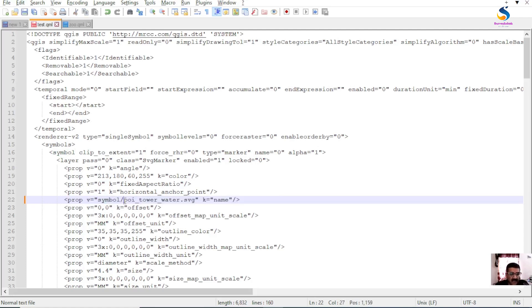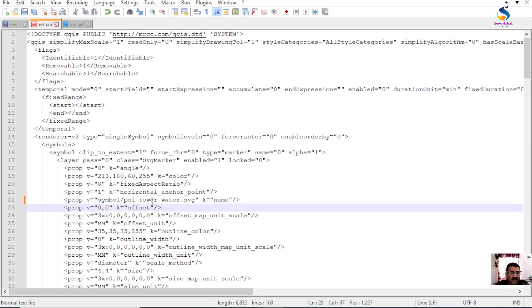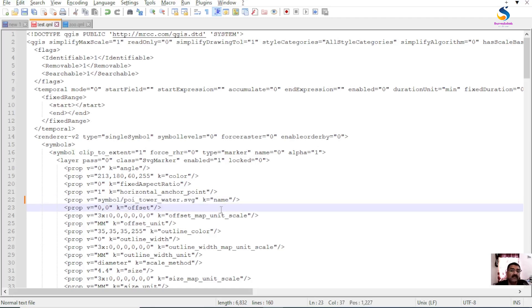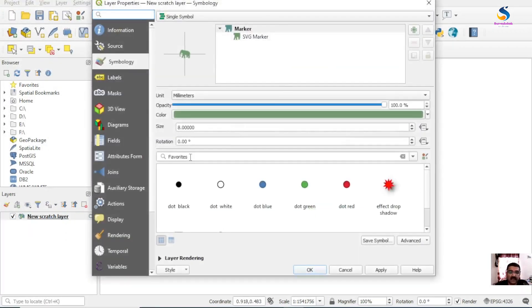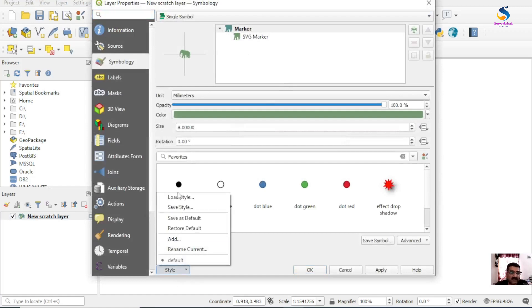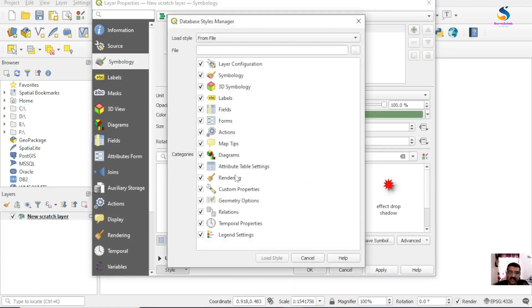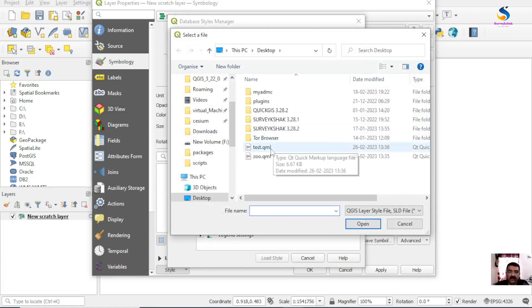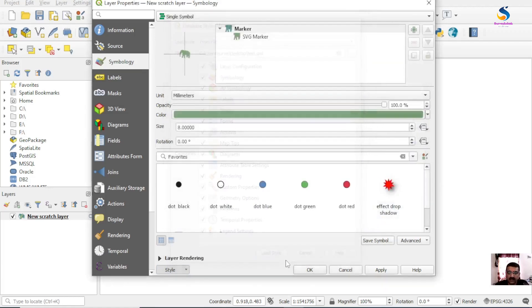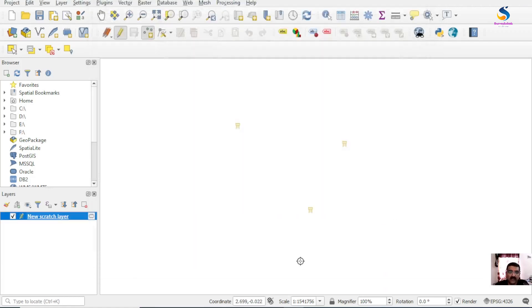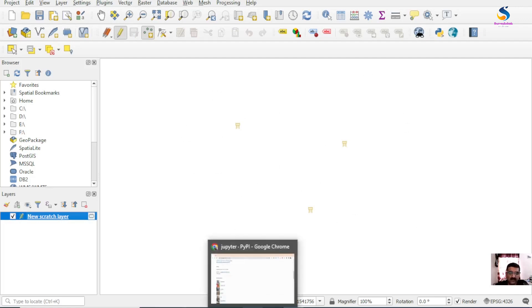If I click now, I will assign this QML to our existing symbology. If I assign that QML to this point. Load style, test QML, open, load. Okay, now this symbol gets changed.